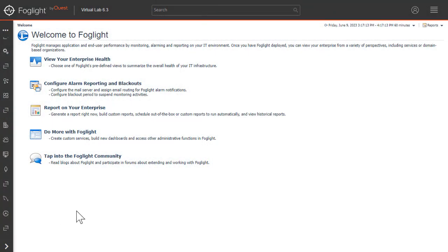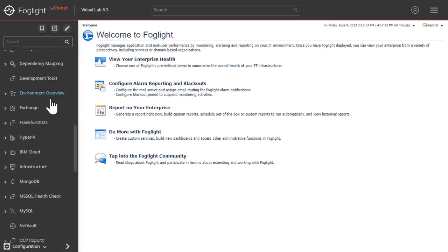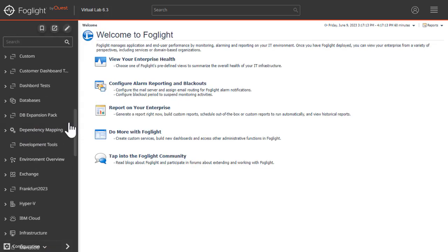To begin, log into the Foglight console and in Navigation click Databases.